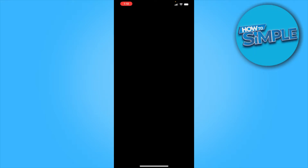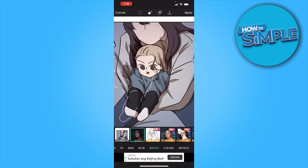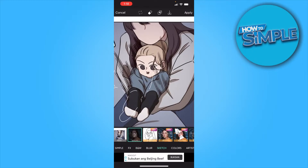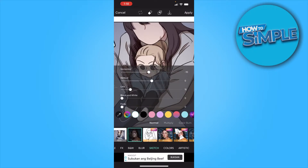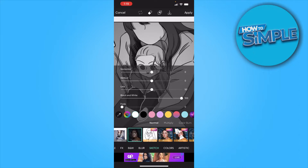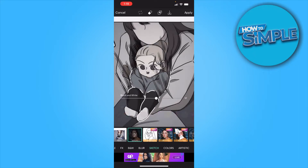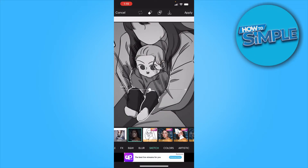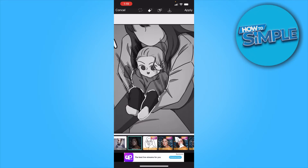Just click on whichever option suits you best. Make sure to set the horizontal to zero, then make sure the black and white is set to 100, and for the line you can either pick 50 or any higher or lower value, but I'm going with 50. Click on apply.